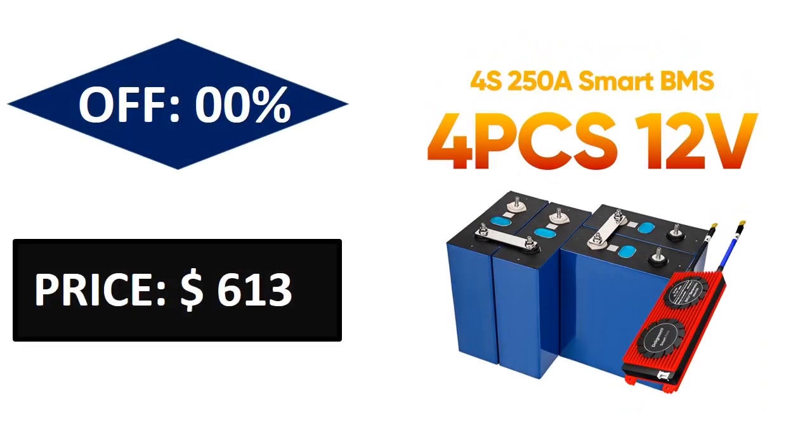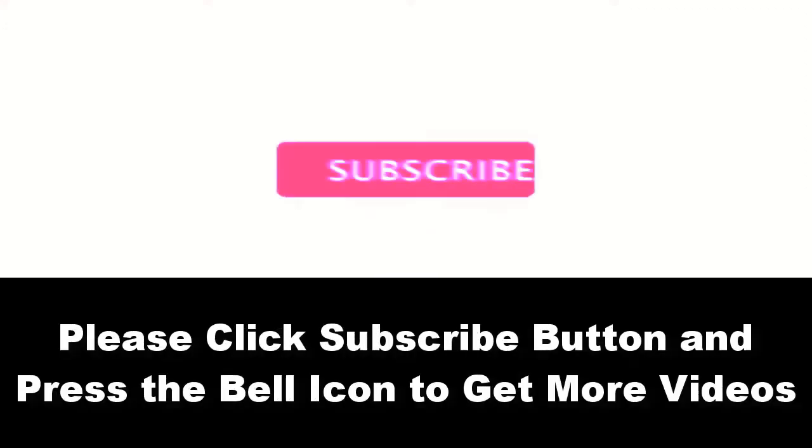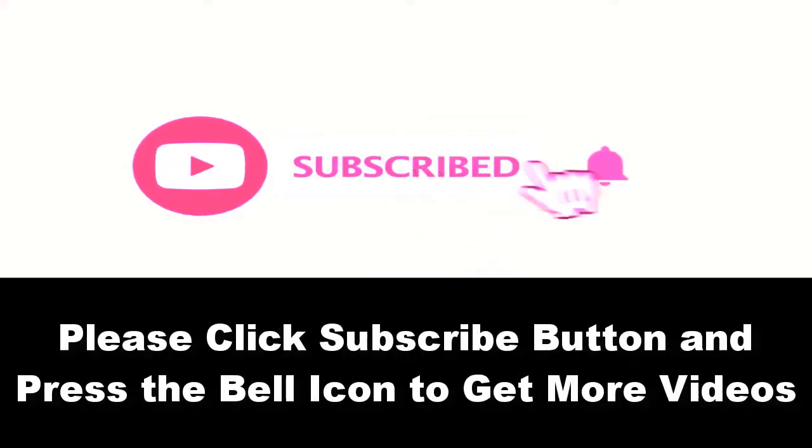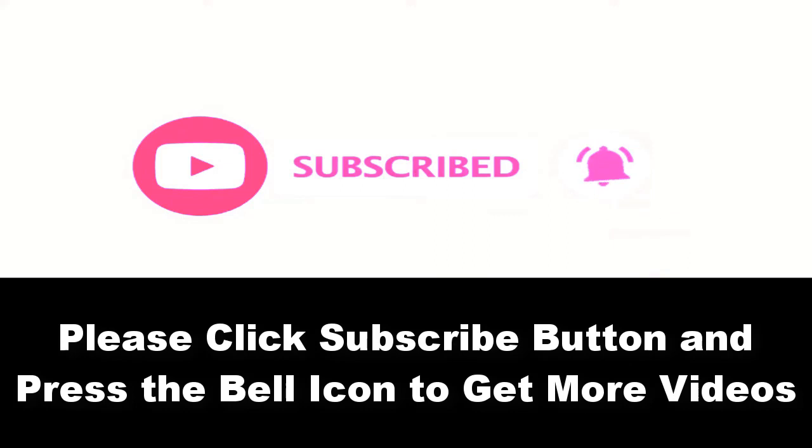Price can be changed at any time. Please subscribe to our channel and press the bell icon to get more videos.